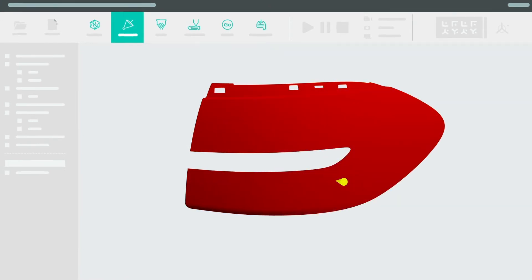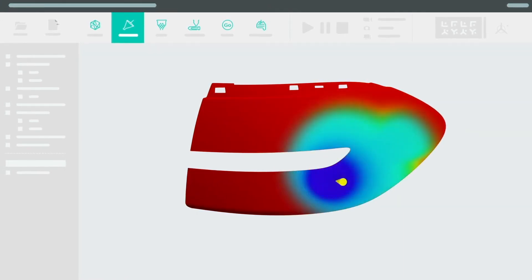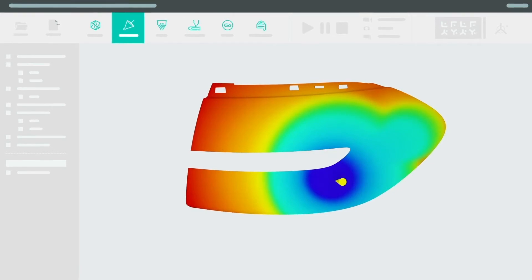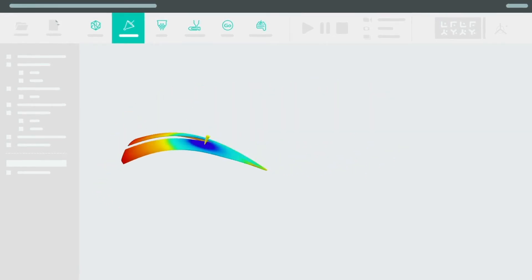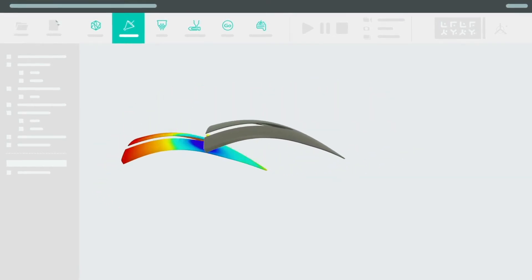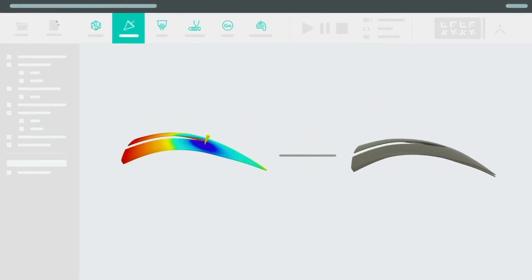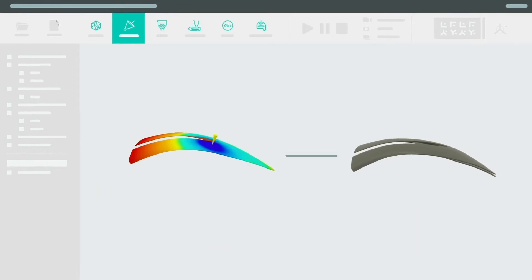This means you can determine the most effective injection point for optimal filling, minimize shrinkage and warpage, determine mold compensation and export it to CAD.